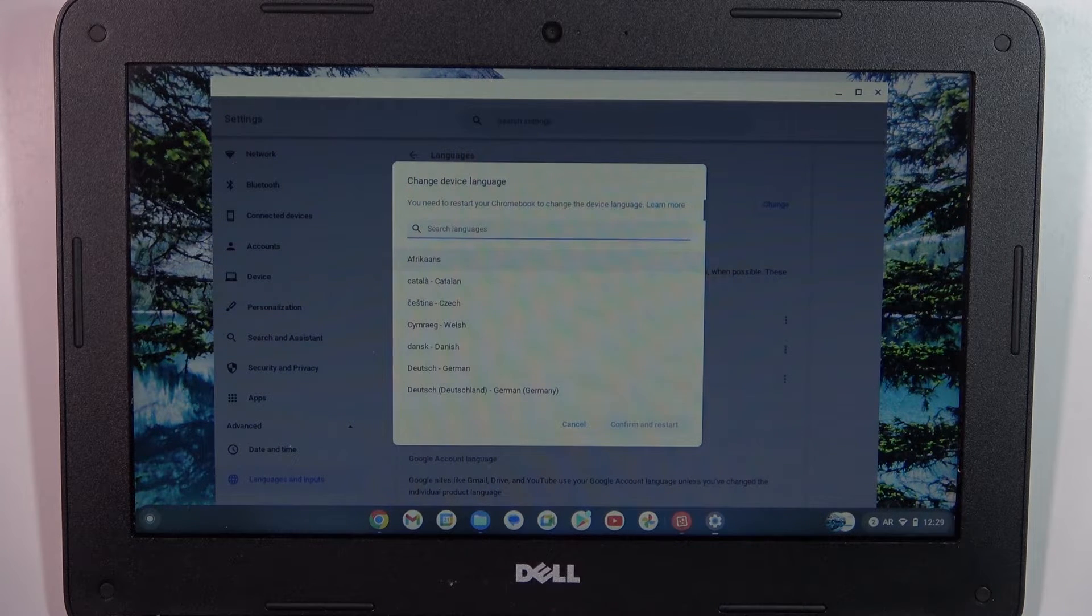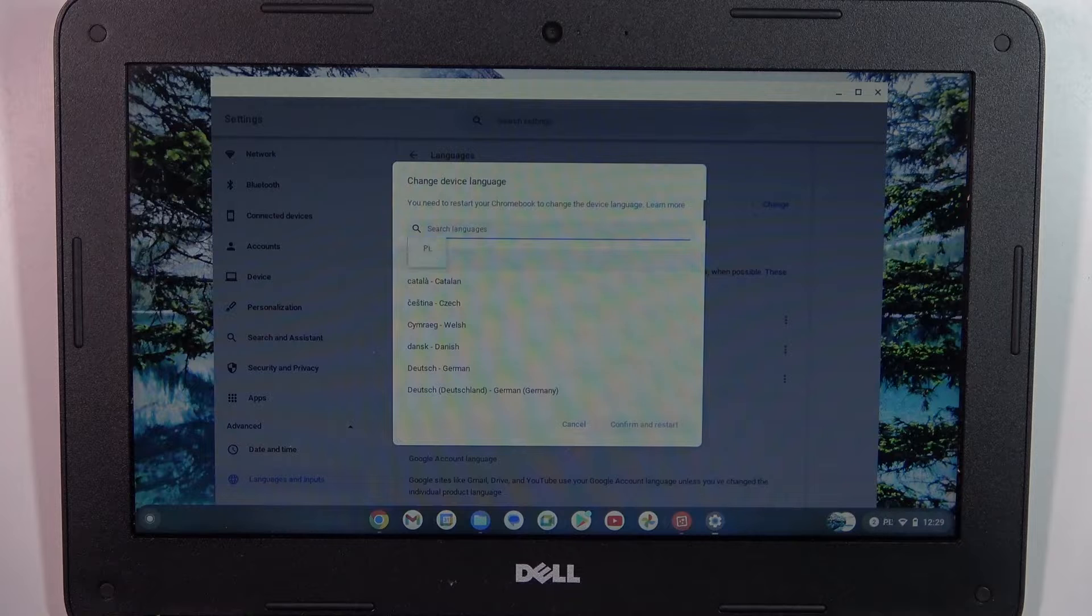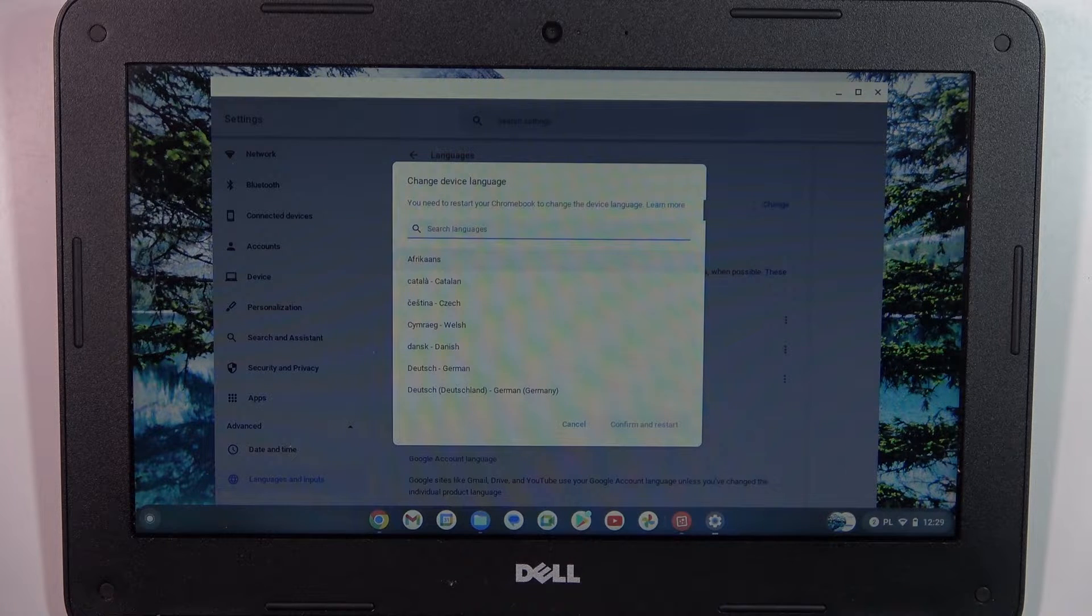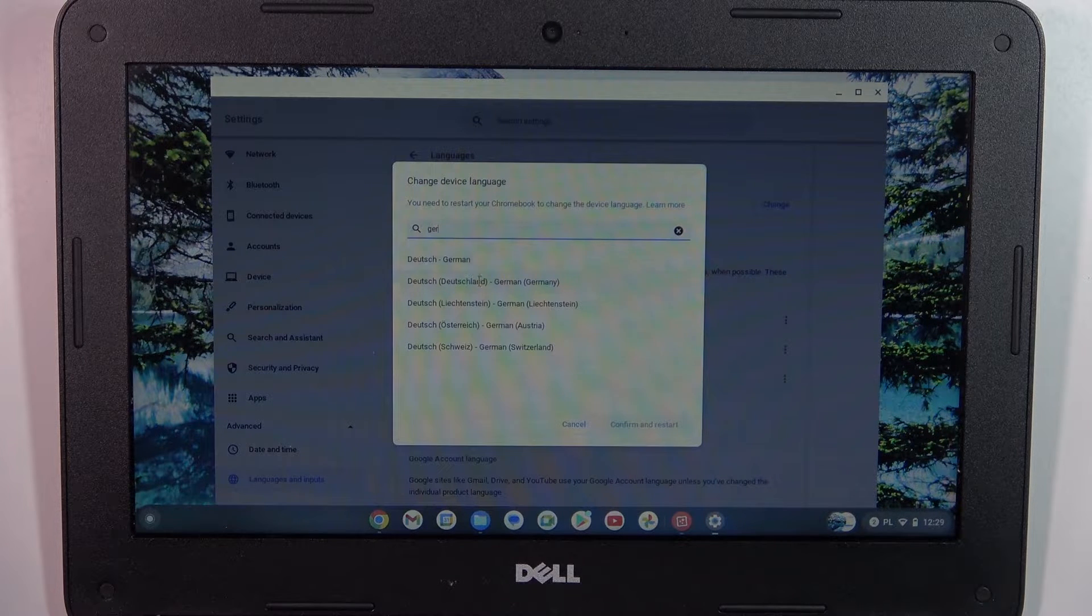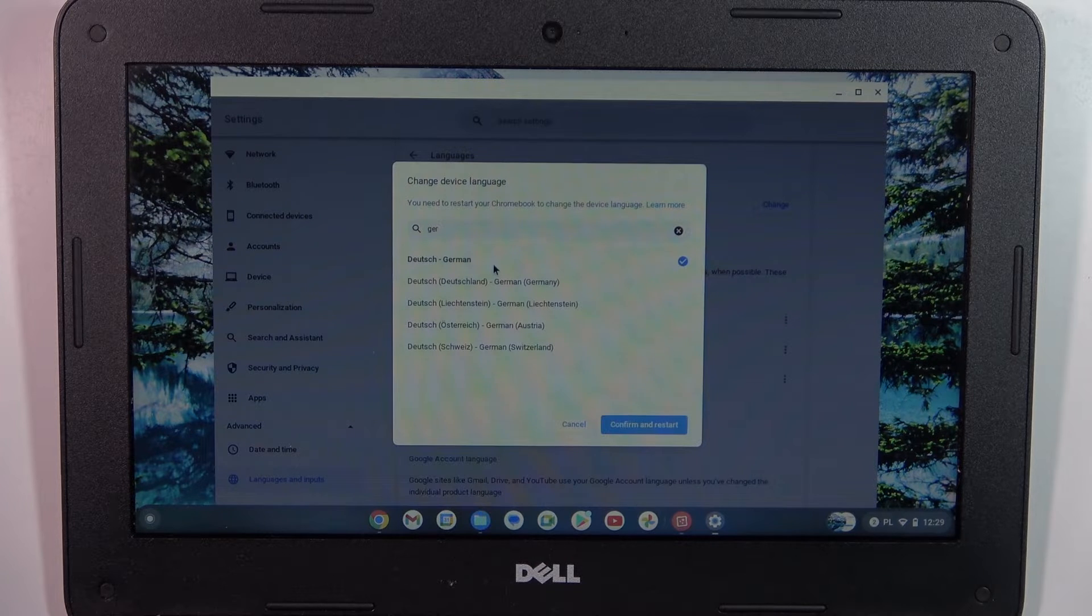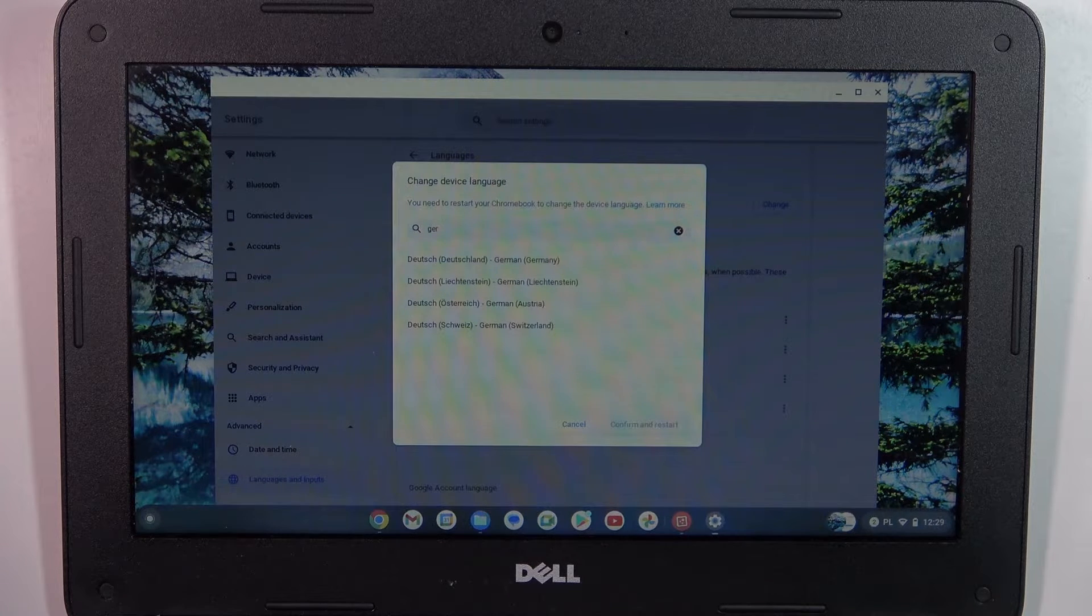Oops, I have Arabic language. Wait a while. So, click Deutsch, click Confirm and Restart, and wait a while.